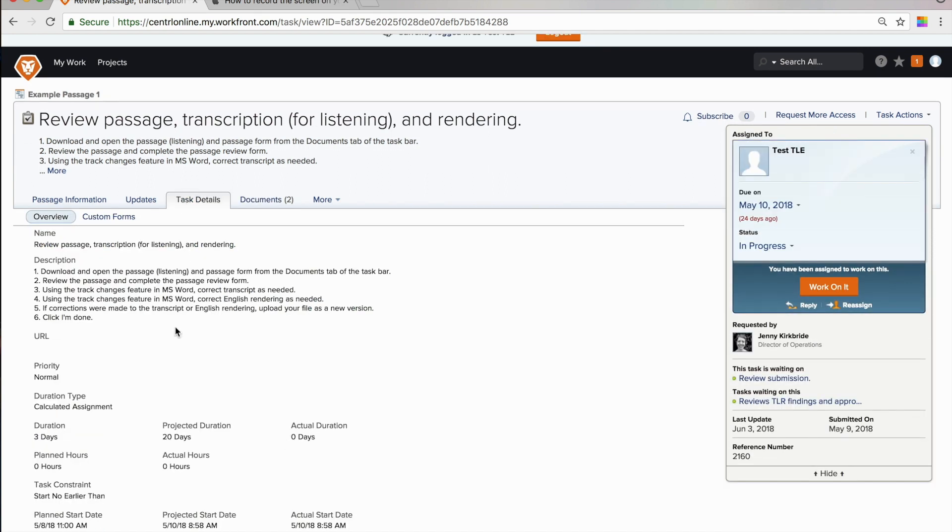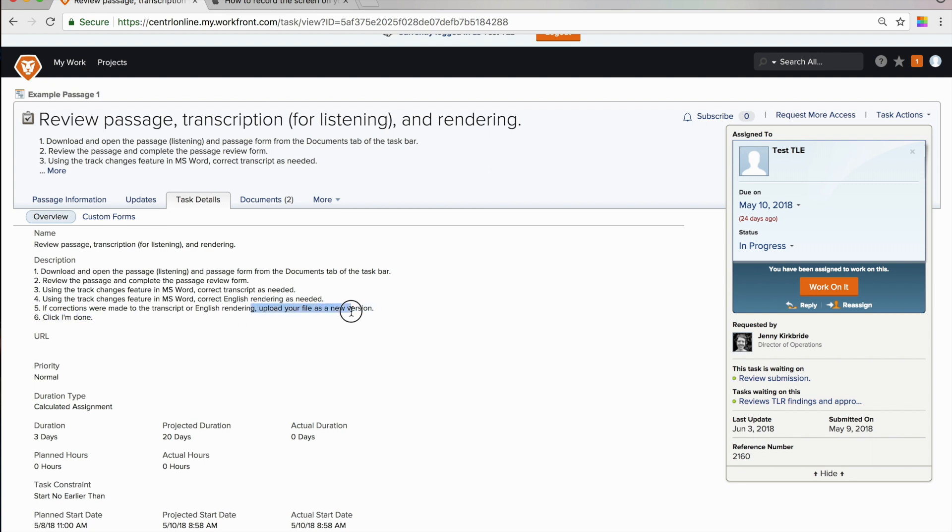And it will show that I have uploaded the file as the central folks will be able to see that. I have completed the custom form. I have made corrections to the transcript. I have made corrections to the rendering. And I have uploaded my new file.